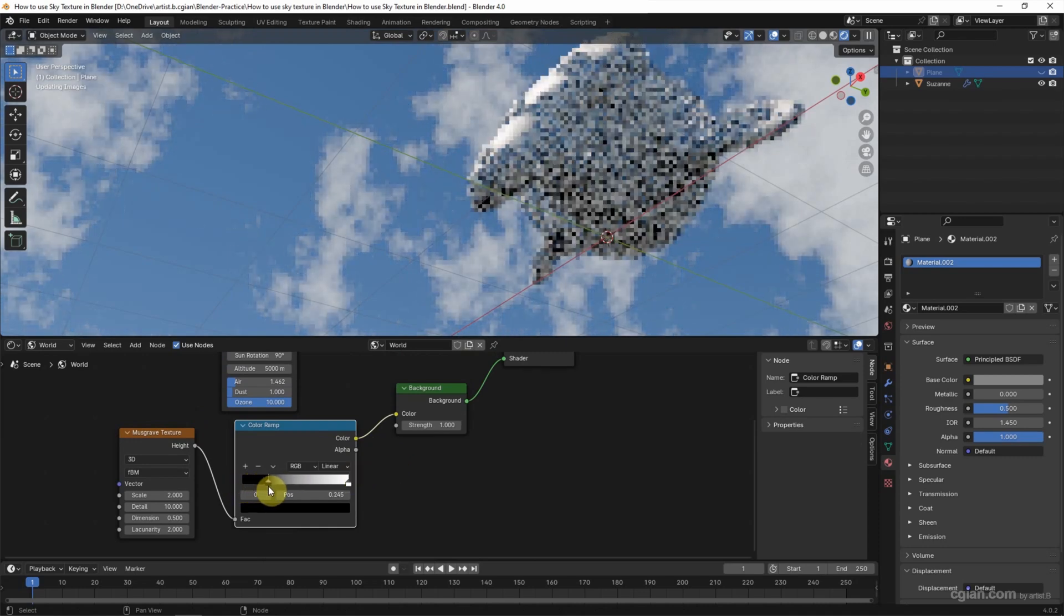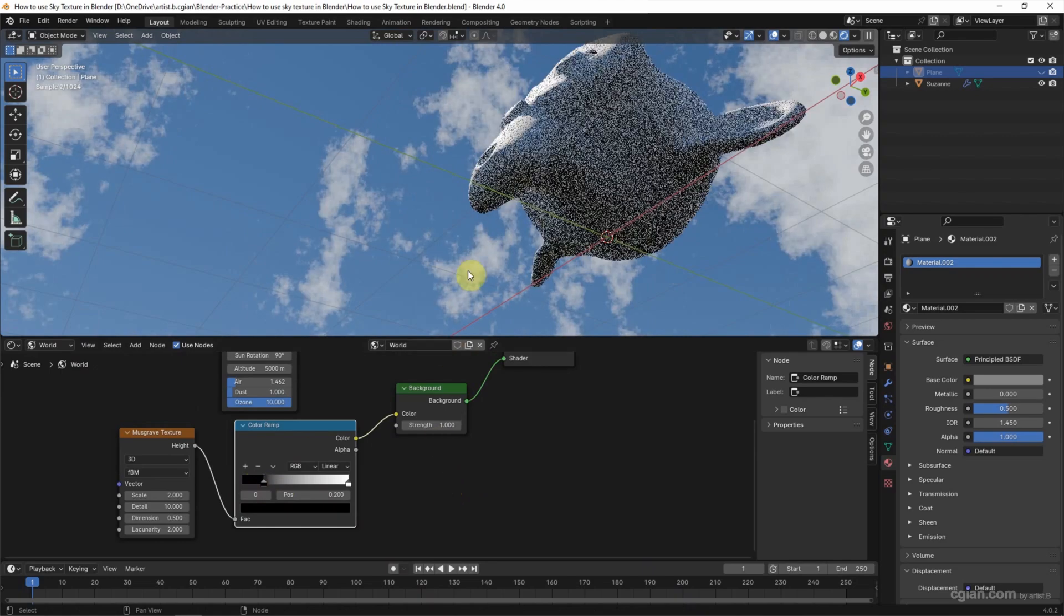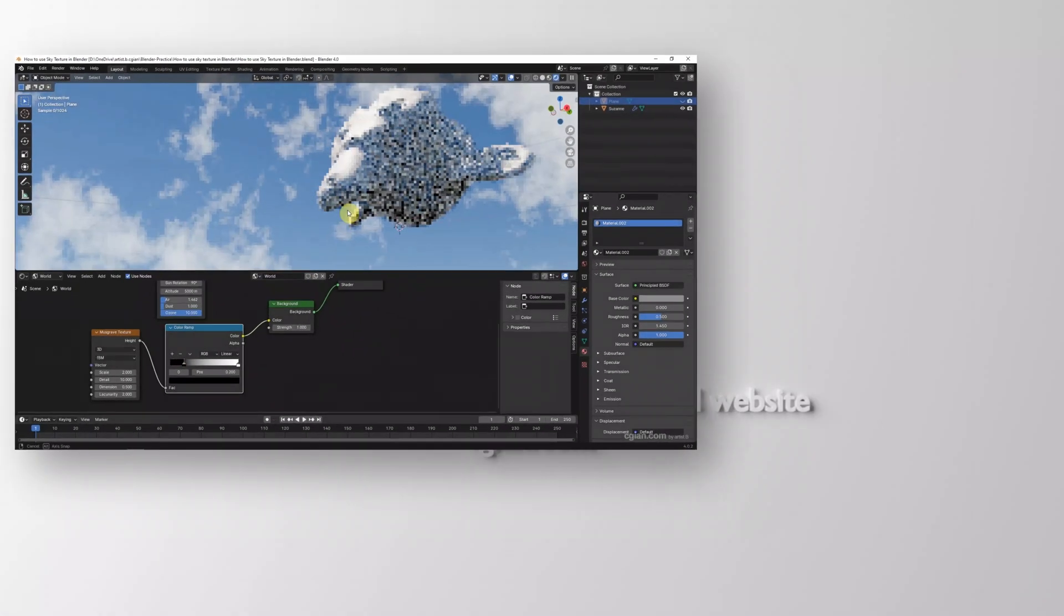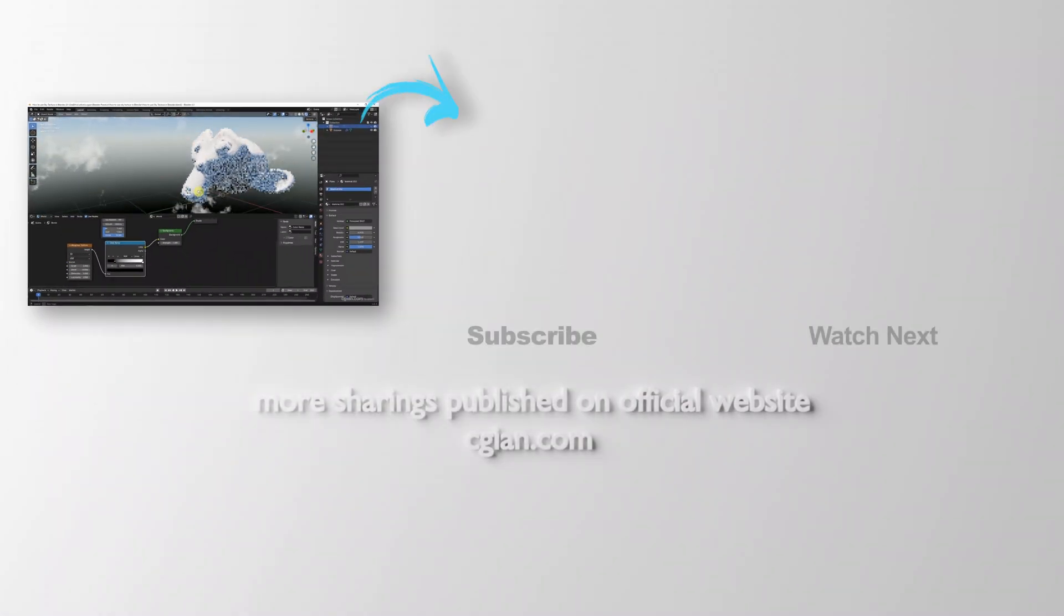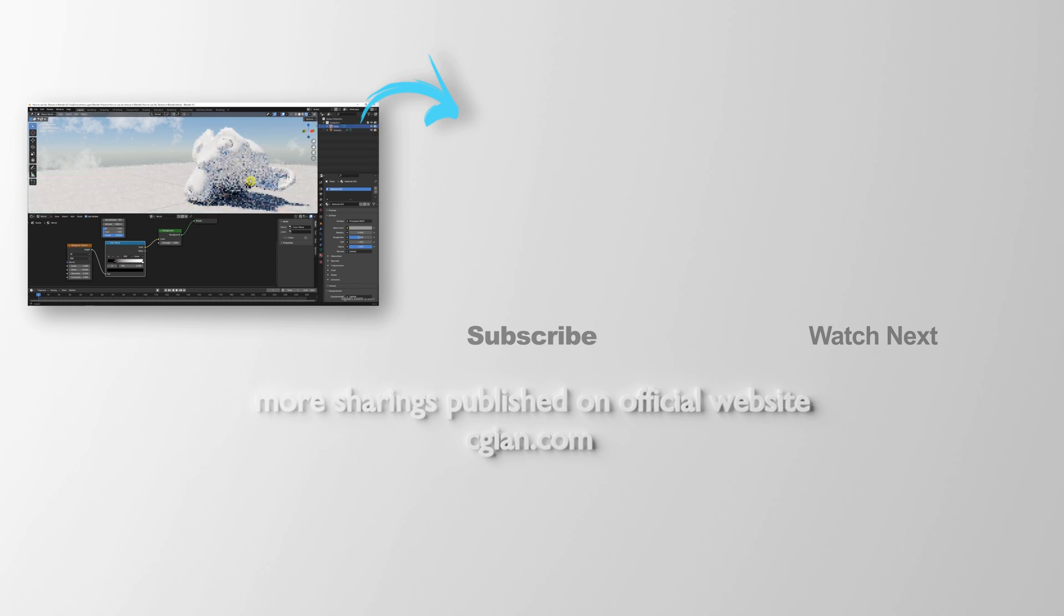So we can adjust the black value to control the density of the cloud. I make the plane visible again. This is how we can use sky texture in the render.